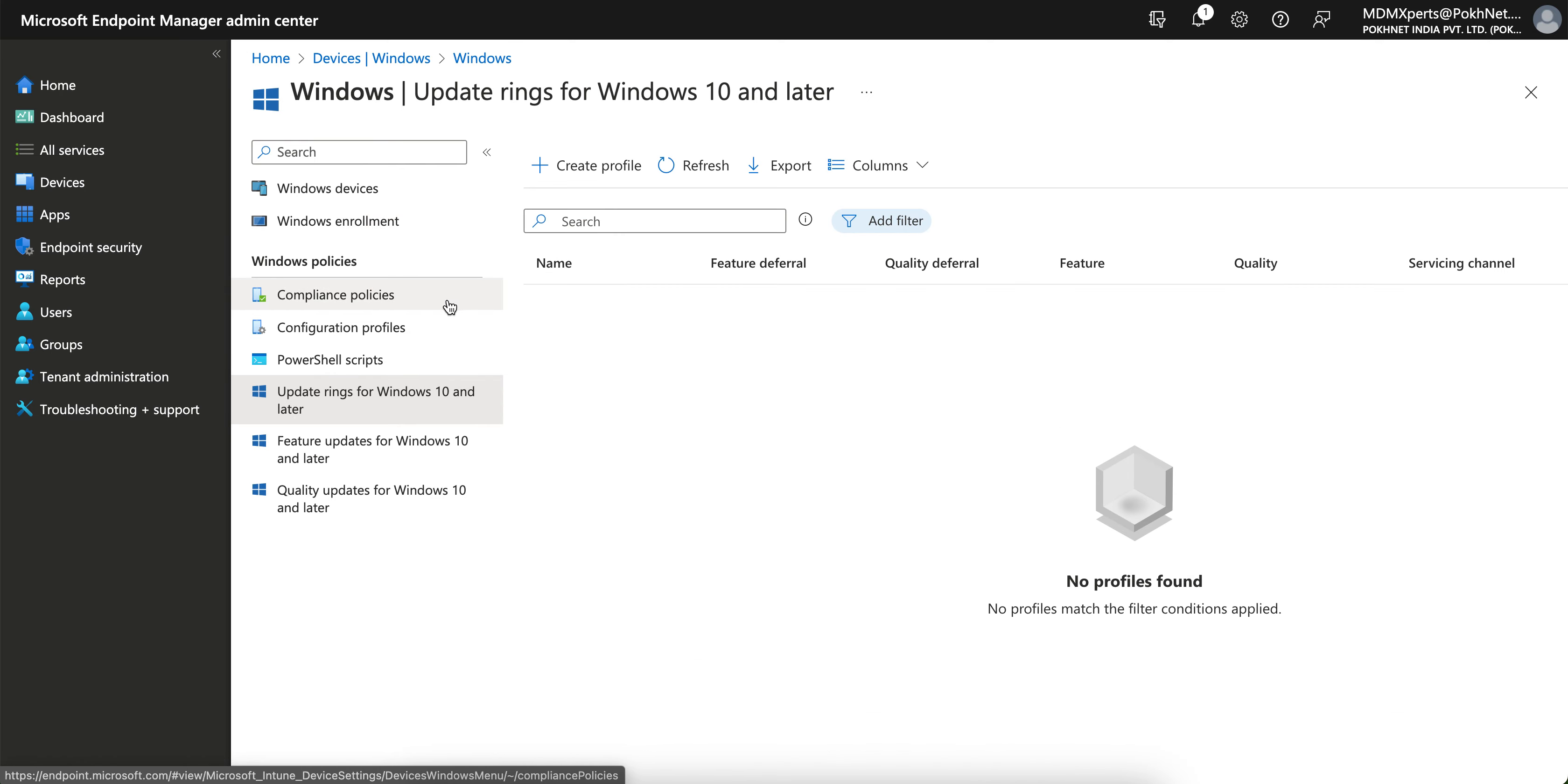In this video I'm going to show you how you can create update ring for the devices. This update ring is actually important when you are being a Windows admin or other admin.